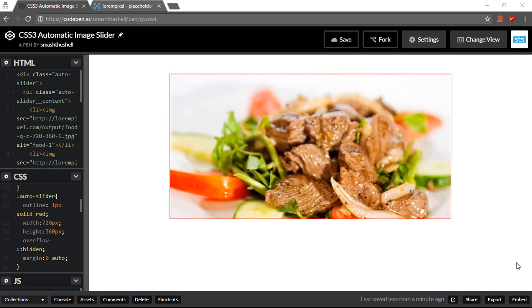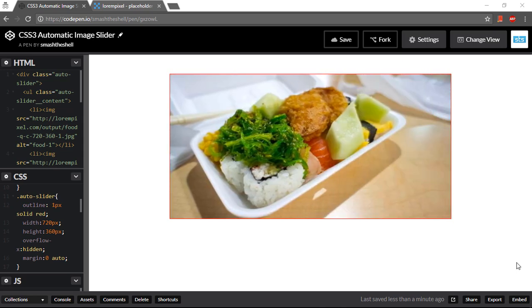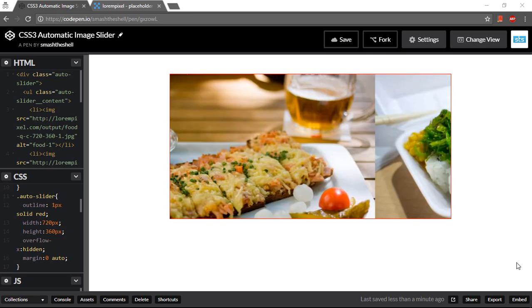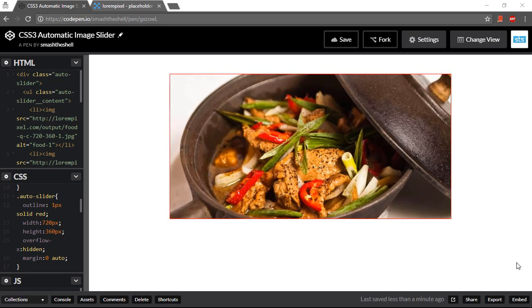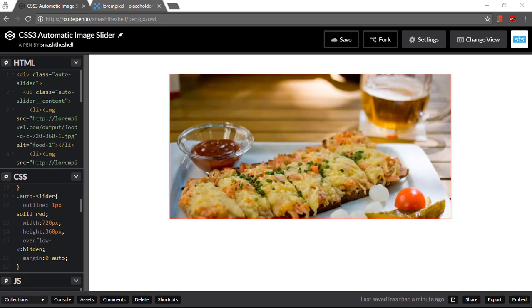The slider will show you how powerful CSS animation and transform properties are. You can also hover over the sliders to play and pause the sliding effect.